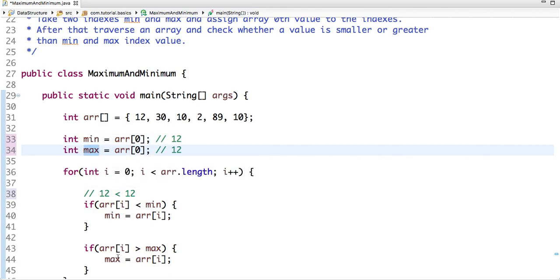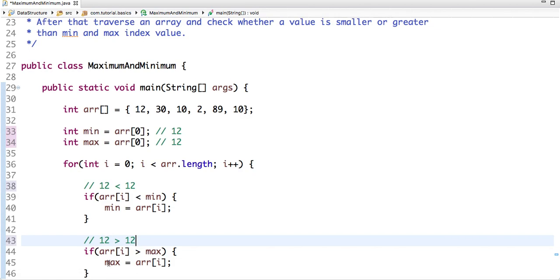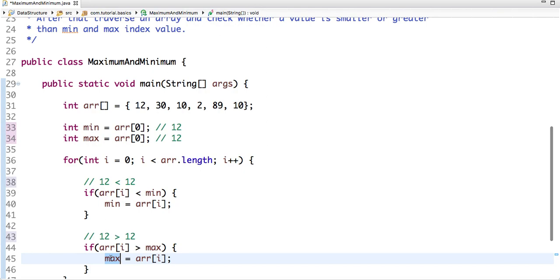So the initial value of min is 12 and max is 12. Array at 0 position, the value present at 0 position is 12. Is it greater than 12? No, so no value is assigned in min and max in next step.